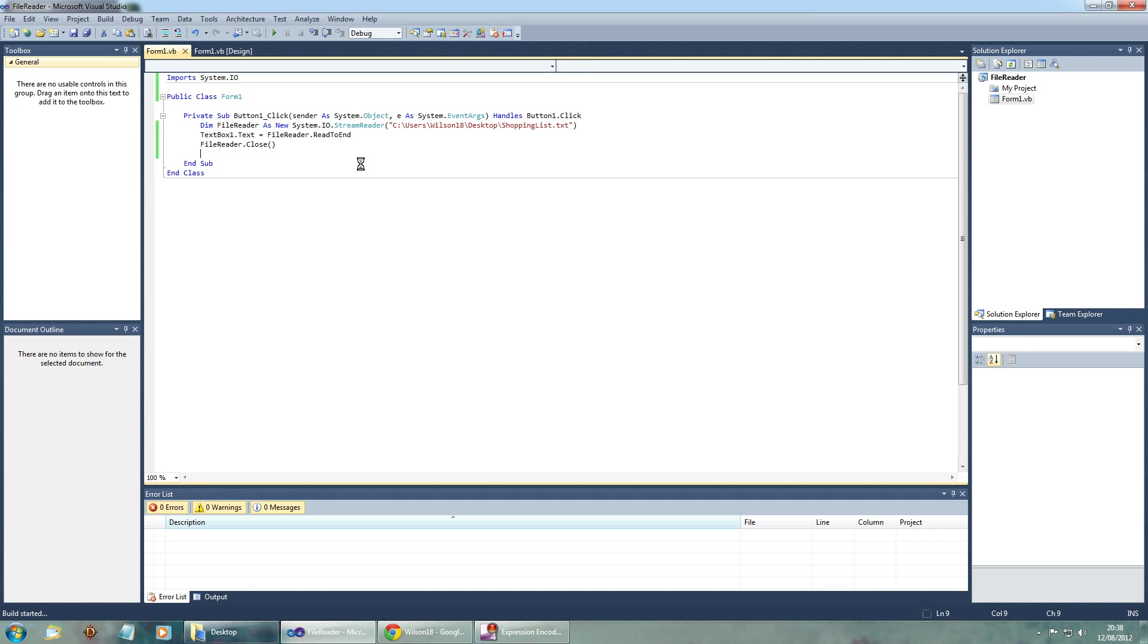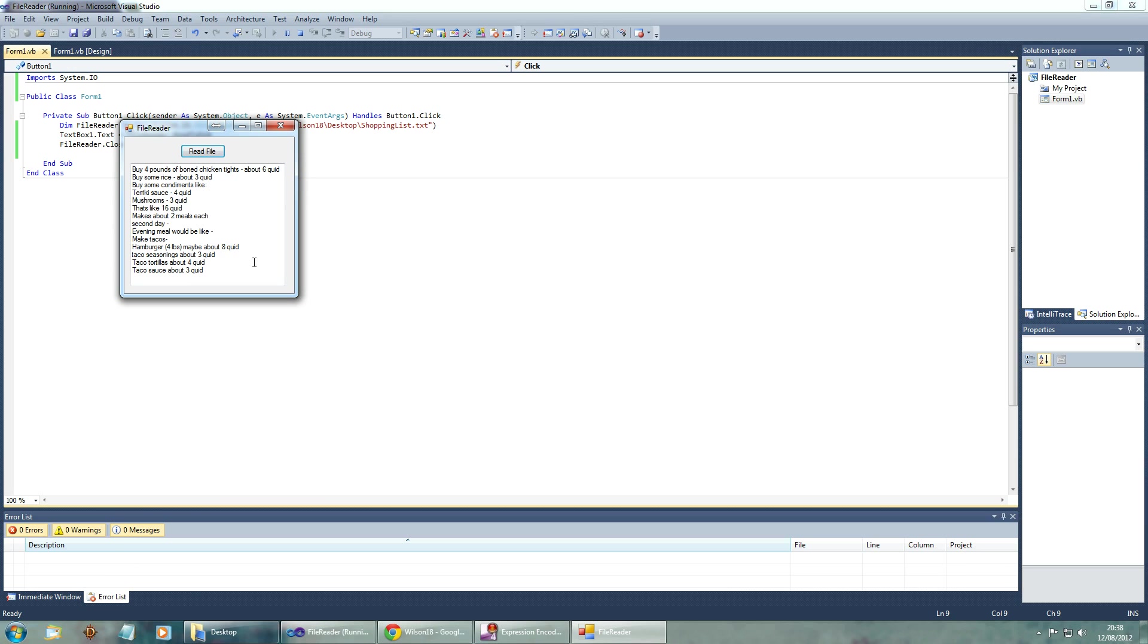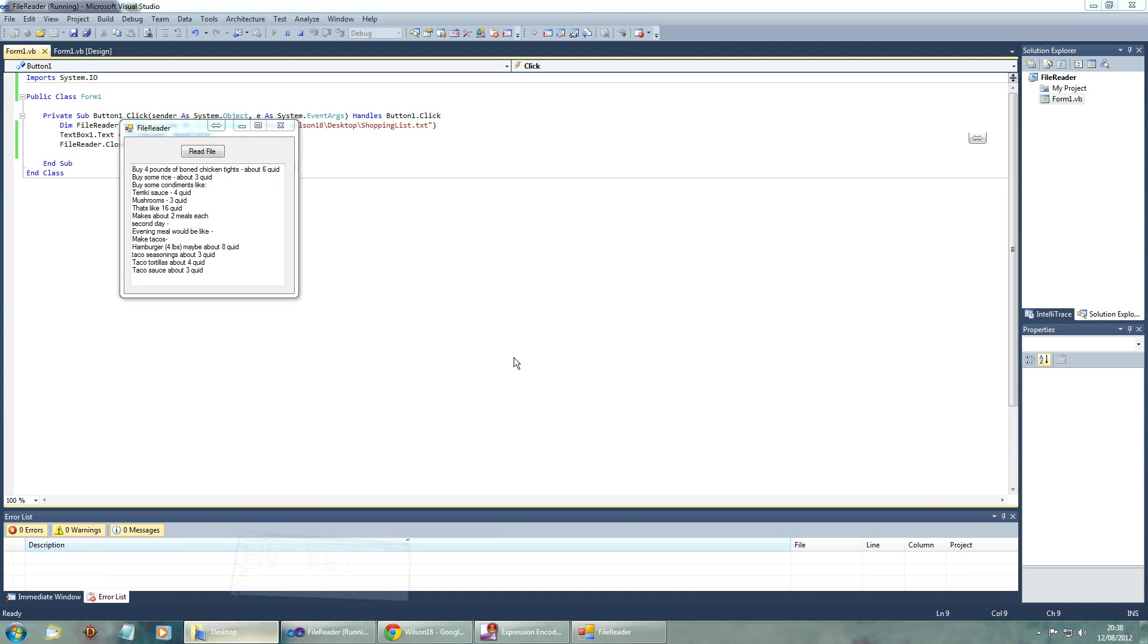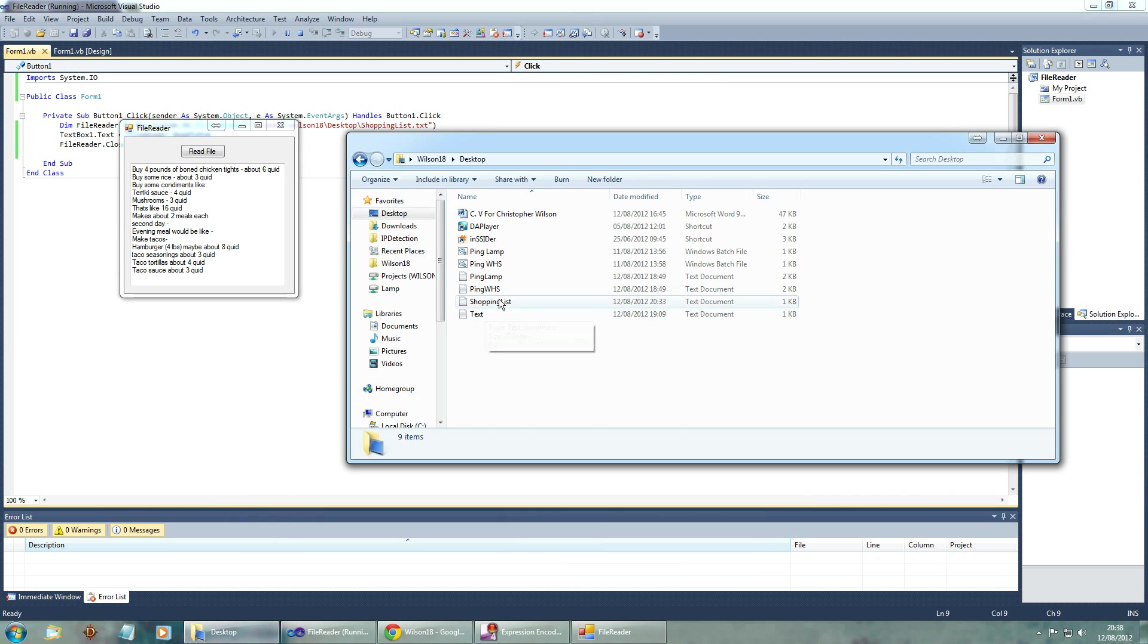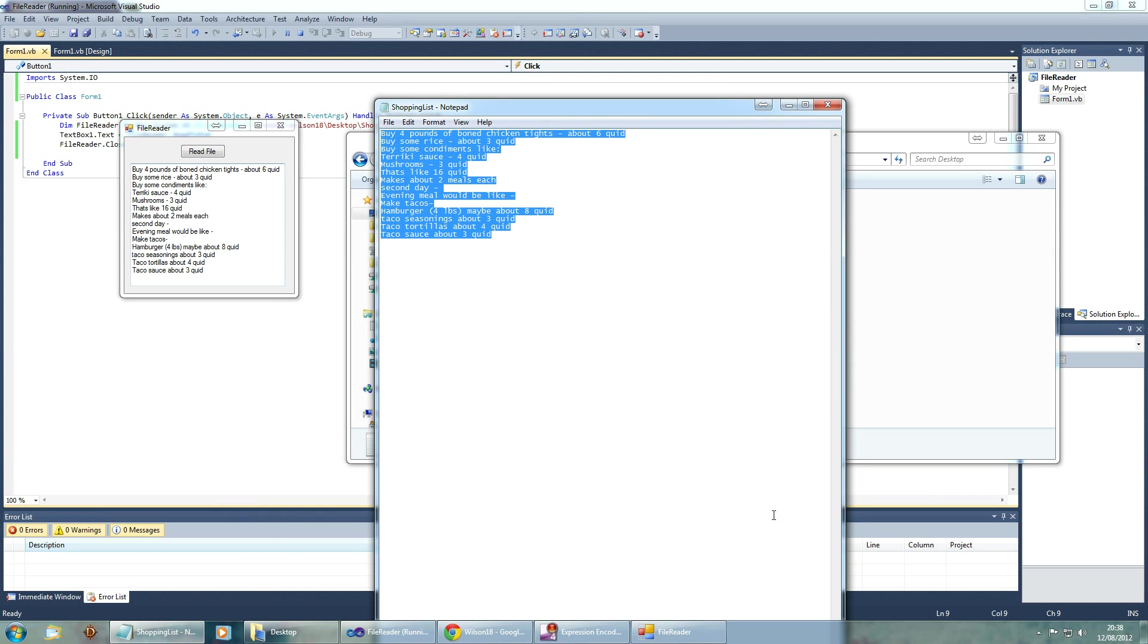And once we've done that we can go ahead and run it. And what it'll actually do is it'll read from the text file. See. And just to make sure that that is correct we can go ahead and open the original file if you want. If you don't believe me, there you go.